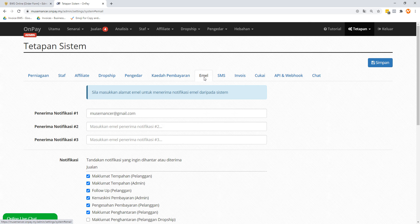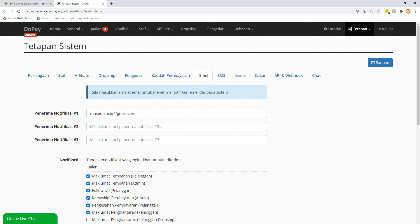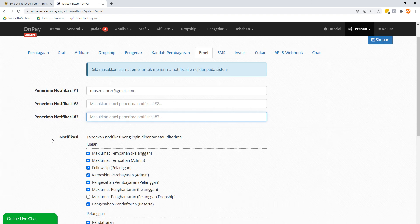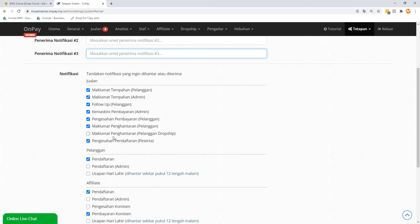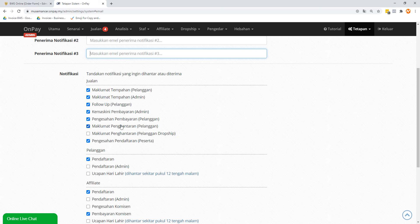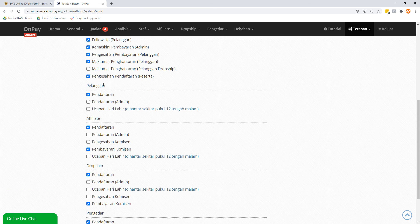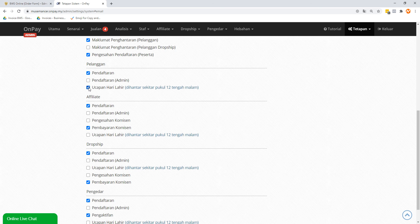Next is Email. The first notification email is going to be by your default, your email address. If you want to have a second notification or a third one, maybe it's a business partner or an employee wants to know, that's okay. You can put a second or a third one as well. But for me I don't think there's a need, so I just use one. Notifications - I check almost all of it. The only thing I have unchecked here is Pelanggan Dropship because I don't do dropshipping. I do customers Pelanggan and I do event Percuma, so that's fine for me.